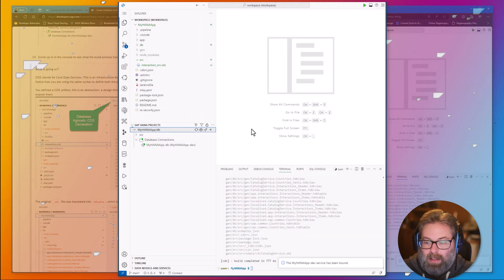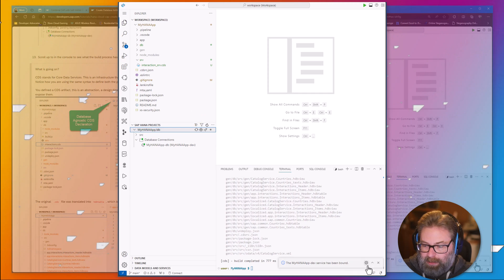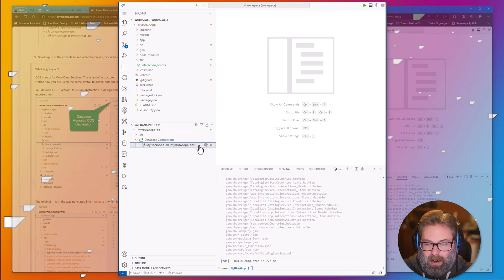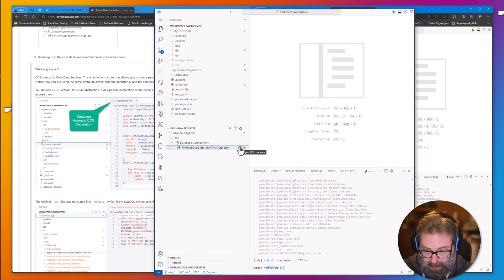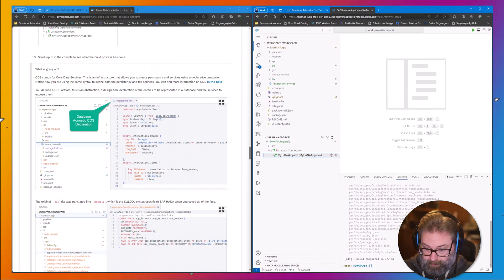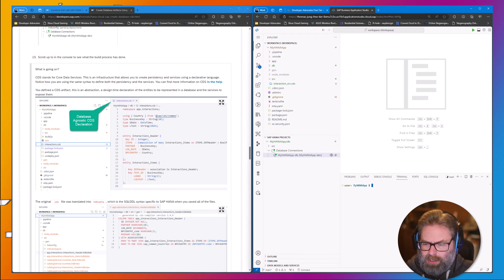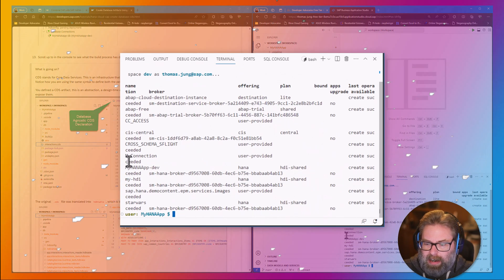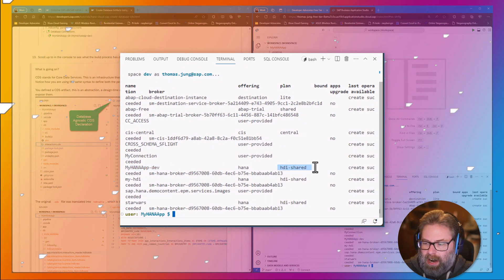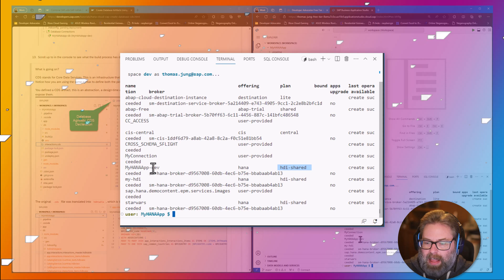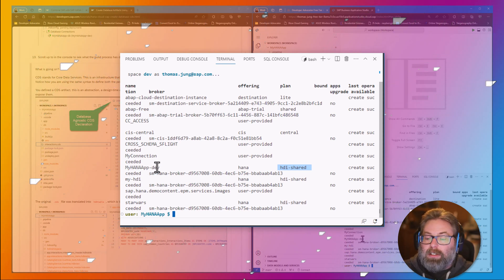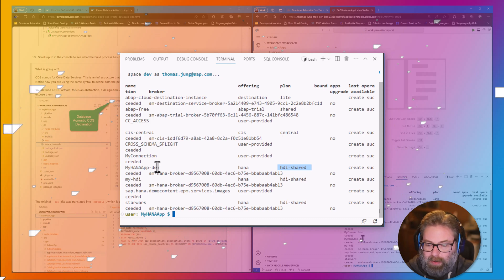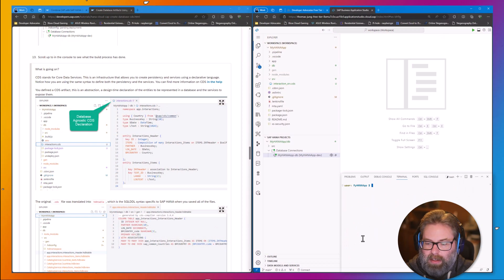In a minute, we're going to be able to open the HDI container and see that. But we can also come here to the command line. We can just do CF services. And what we'll see is that it has created this as a service at the Cloud Foundry level. It has HANA HDI shared. So it has successfully created that service. That's what's giving us our conduit to connect to the HANA database and deploy content into it.